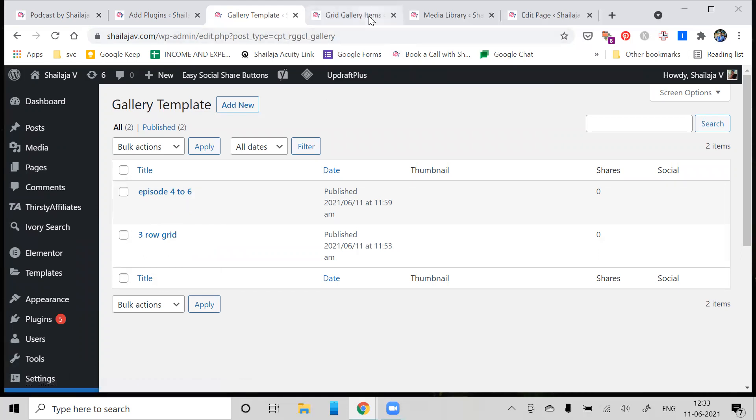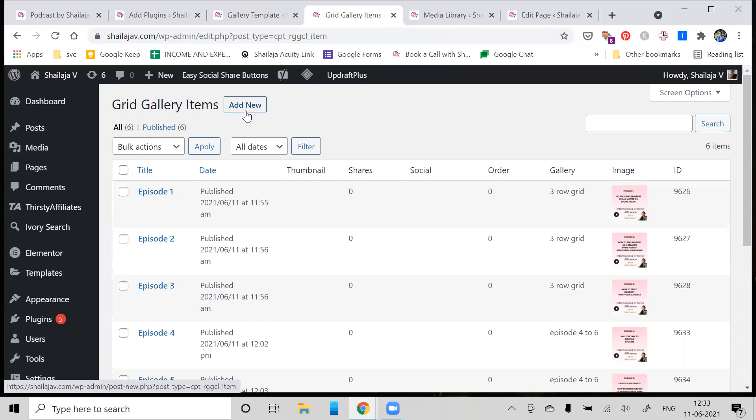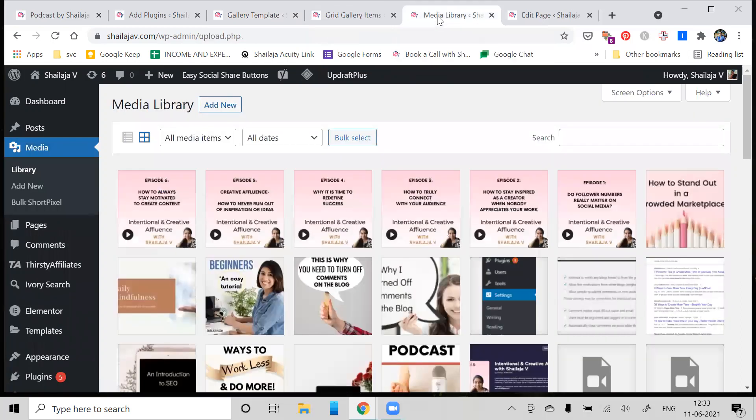Now we come to adding items to our Grid Gallery. What that means is: what are the images you want to add into each gallery? The first thing you need to do is ensure that you've uploaded all the images that you want to your media library.